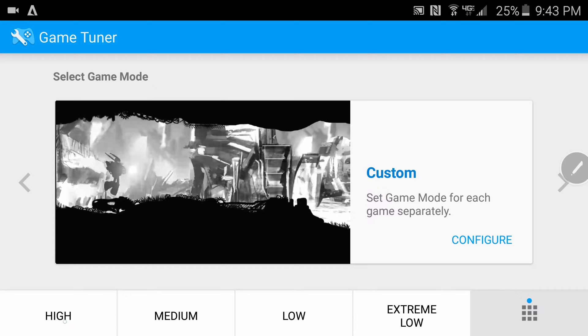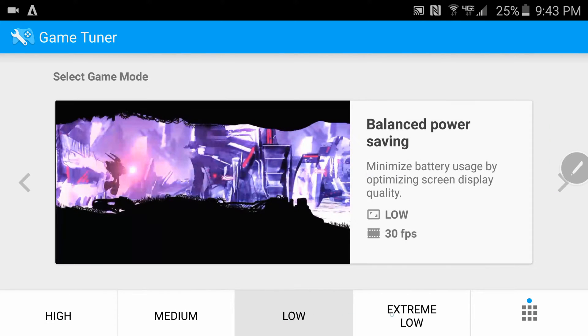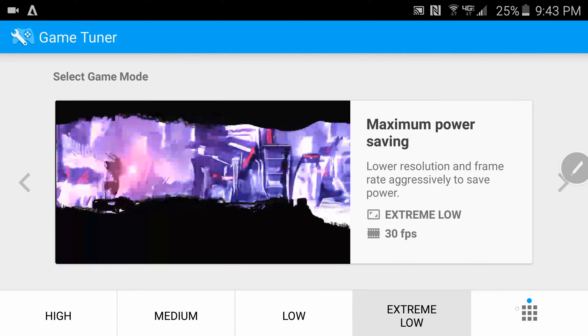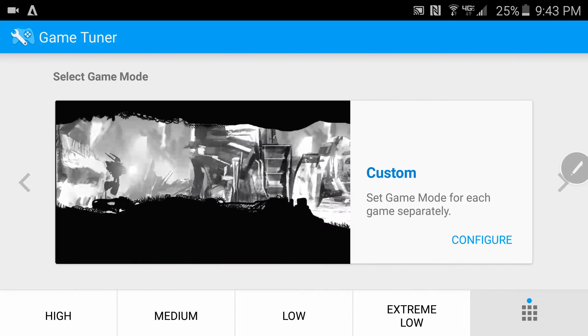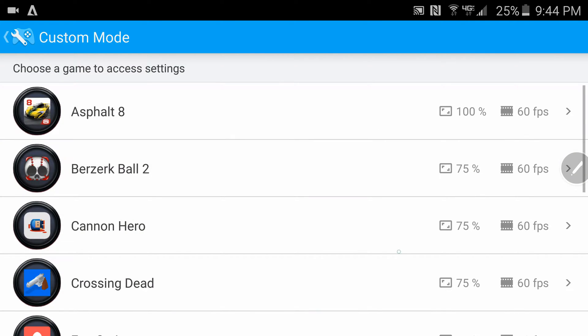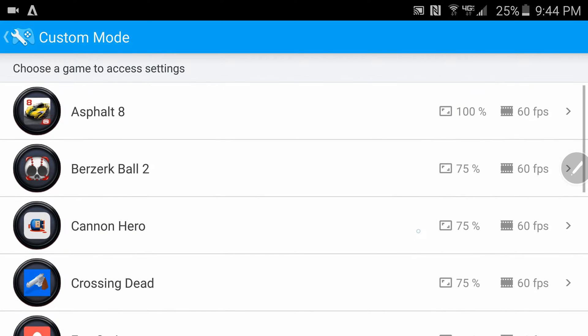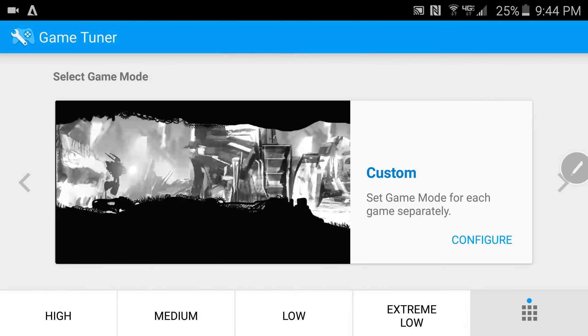They got a section of high, medium, low, extreme low, and this tab right here is custom where you can go in and actually configure your games individually. Now these are all different modes - high, medium, low, extreme low, custom.